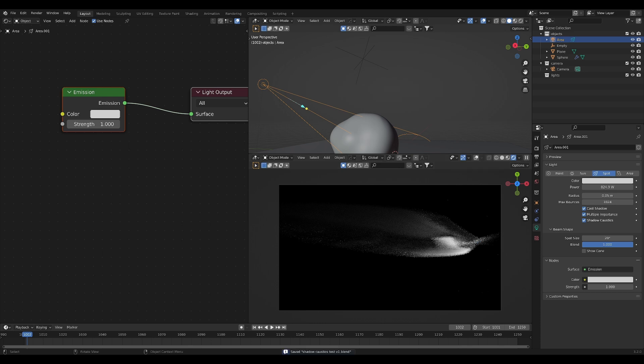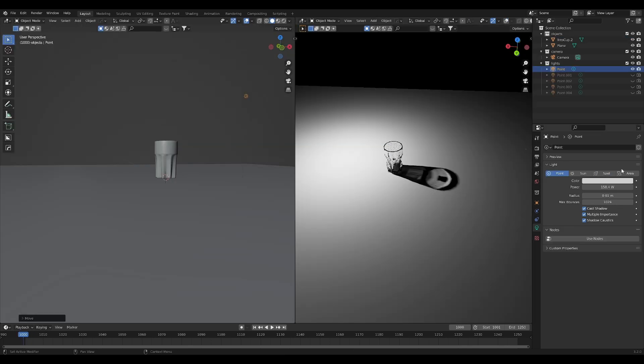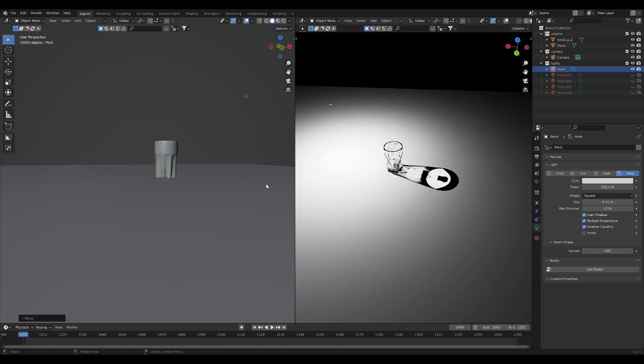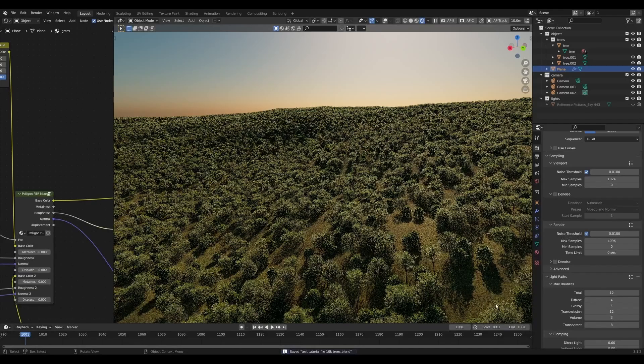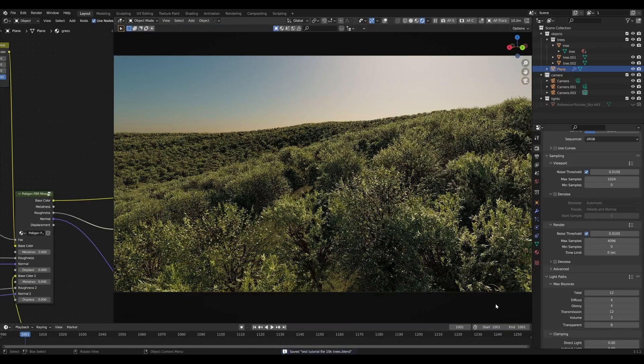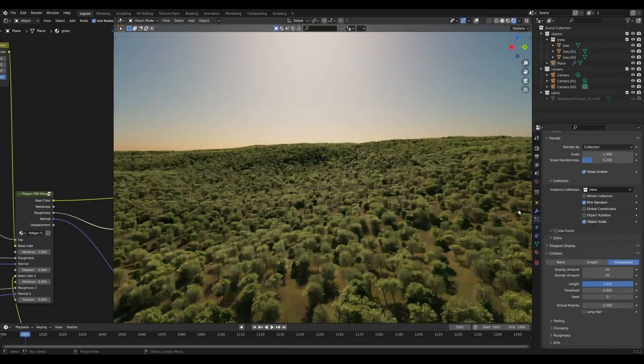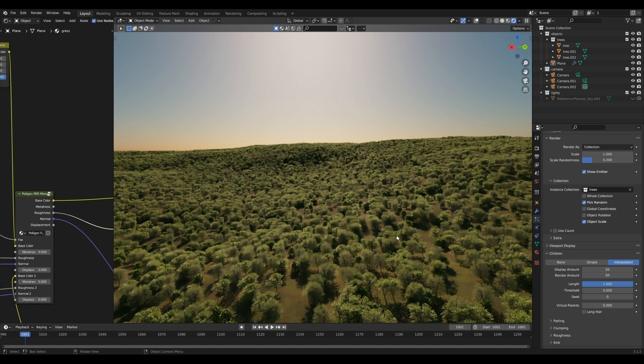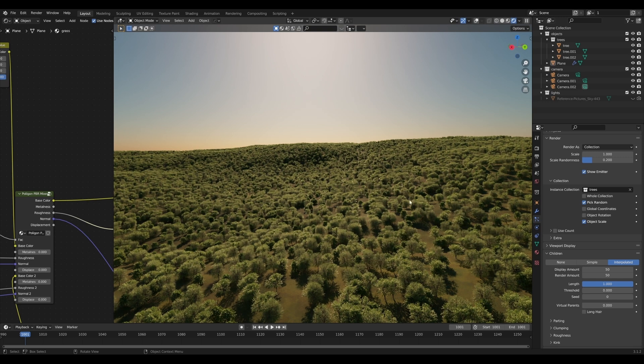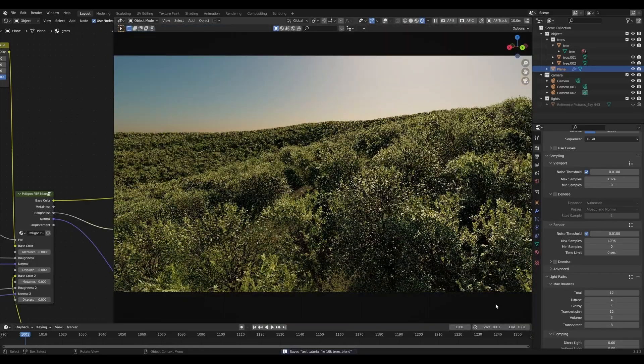Blender seems to be on a roll with these awesome performance features. If you want to see another one implemented, you can click this video right here to see how you can render millions of objects and billions of polygons in a single scene. I can only imagine the cool things you can do with the caustics plus this tip.